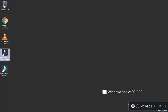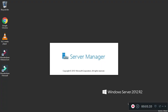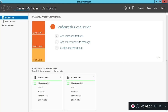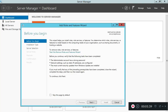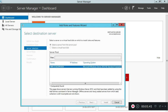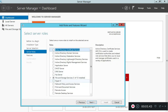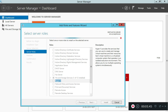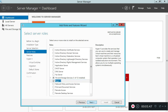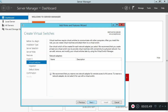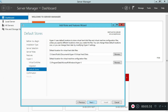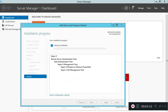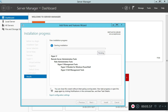First, we need to start. We need to add roles and features. Click next through the wizard. We need to install Hyper-V. This is the full install. Now we will restart. The Hyper-V is the main tool.